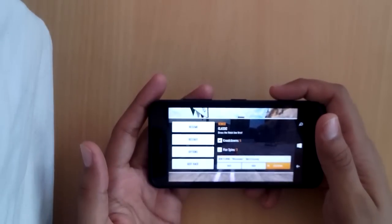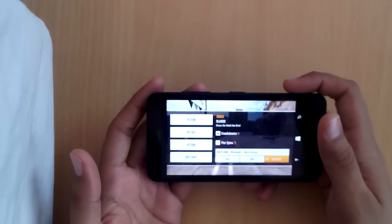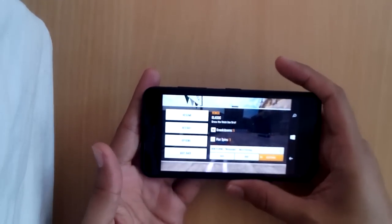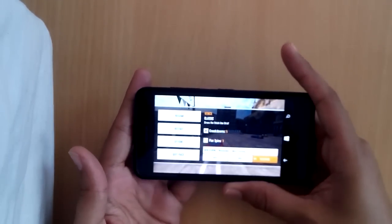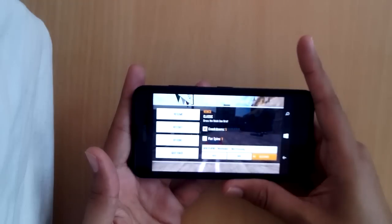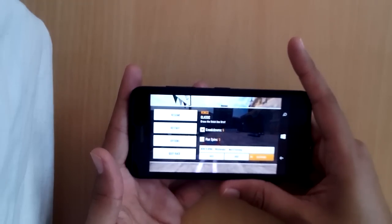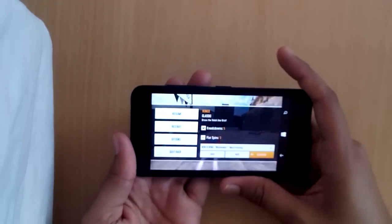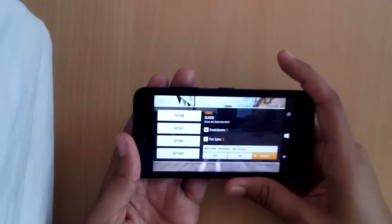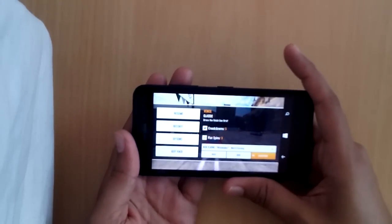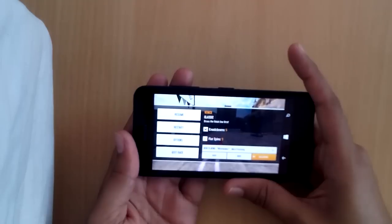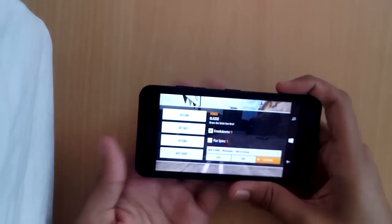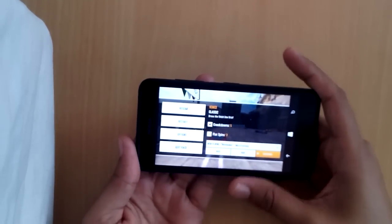That was the gameplay of Asphalt 8 Airborne on this phone. I must say the performance of this phone was stupendous. The game loaded really quick and there was no lag in the loading of the game or in the gameplay. A little issue was that the phone sometimes gets heated a little bit in the summers, mostly on the top where the processor is. Otherwise, the phone is really good while gaming.